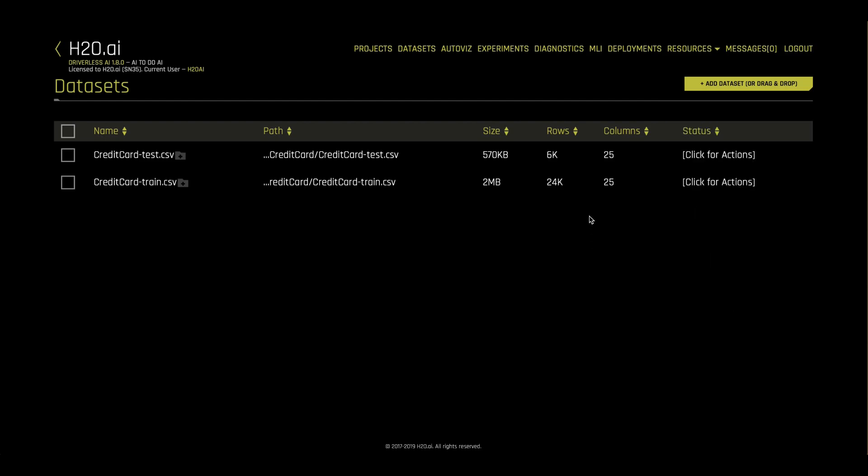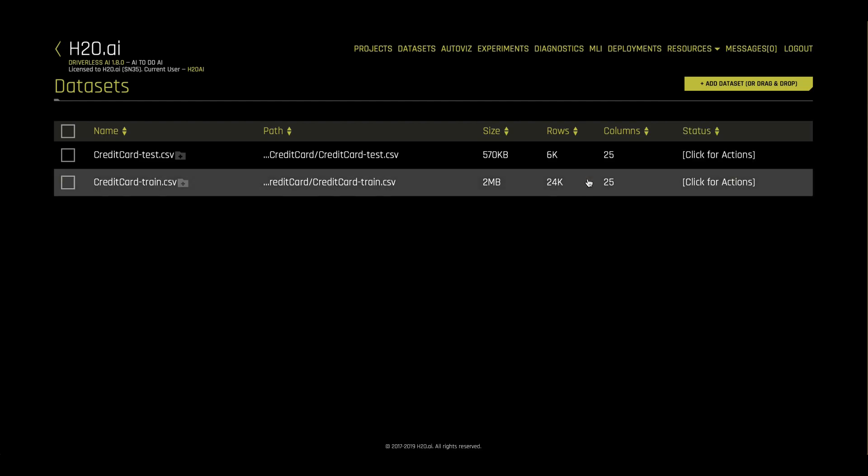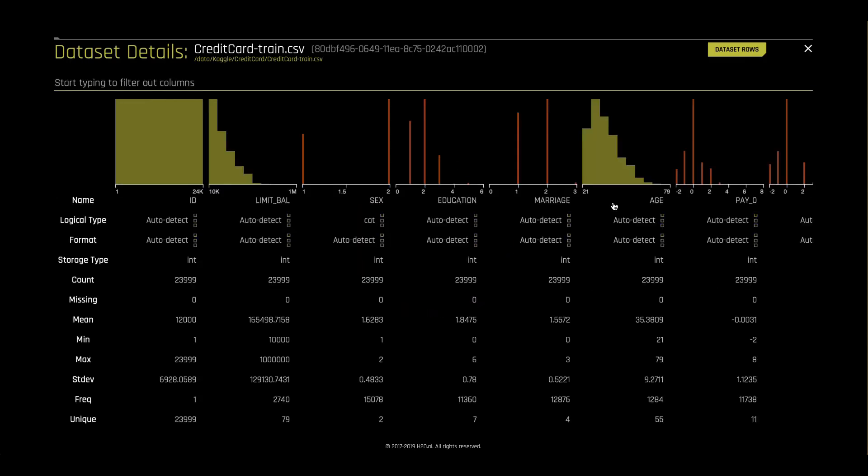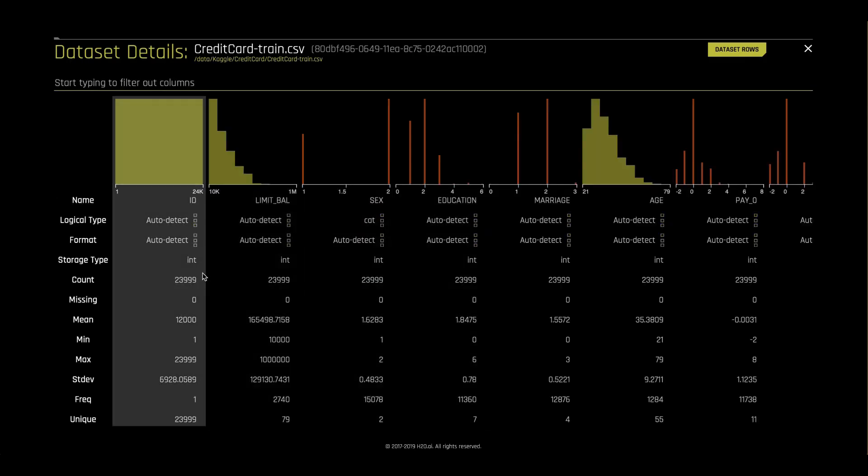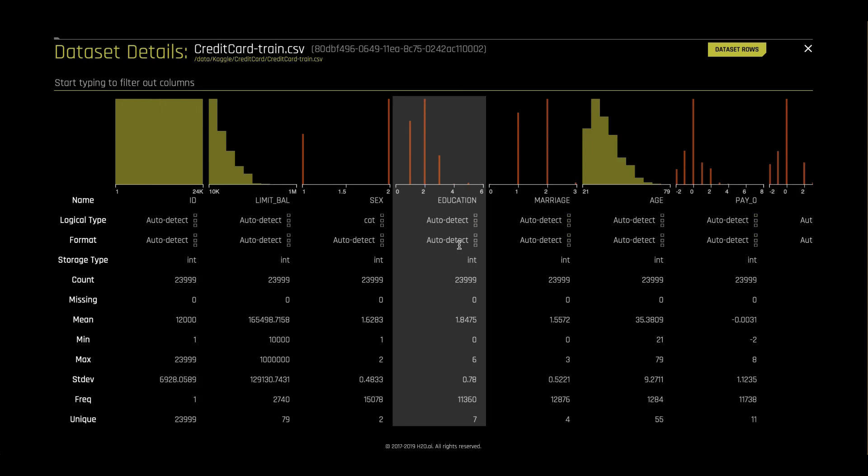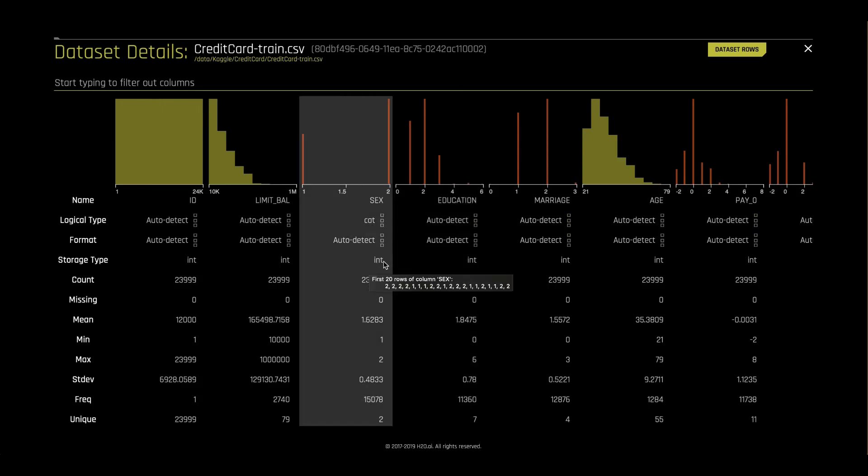After loading in a data set, we can view it using the details option. This will show us information about every column in our data set including distributions and data type. We can also change the data type if we need to.